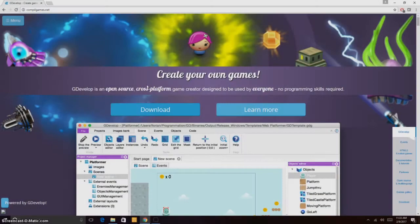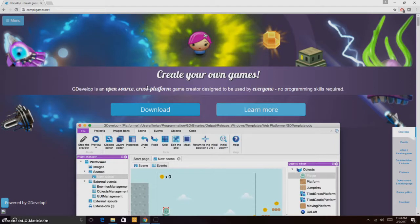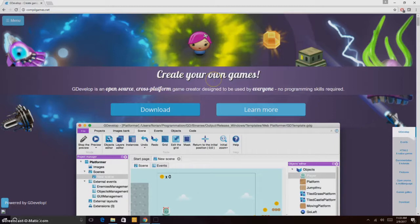Hi, how is it going guys? Welcome to this video from CMALEC. This video will show you an overview of GDevelop. So what is GDevelop?